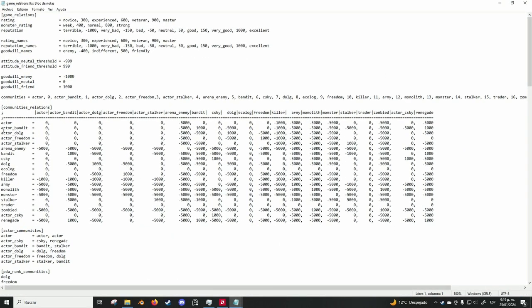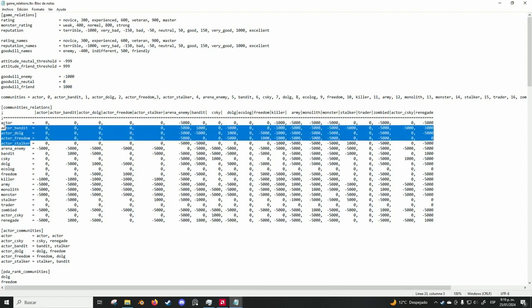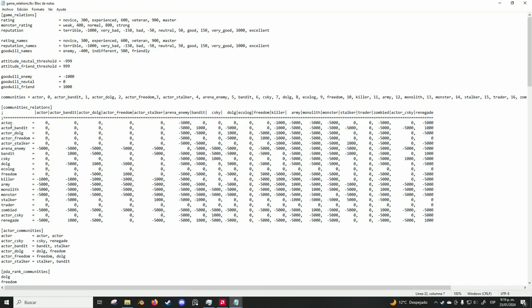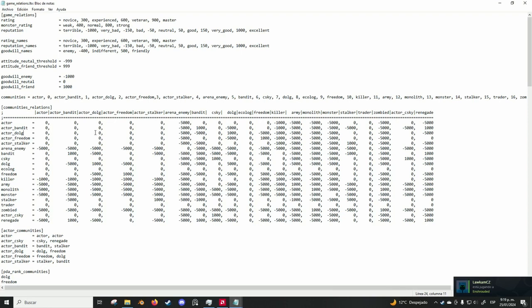The way this works is that all of these actors are the player. An actor without any label is a mercenary, so if you join the bandits, you will be a bandit, if you join duty, etc., you will be applied this.